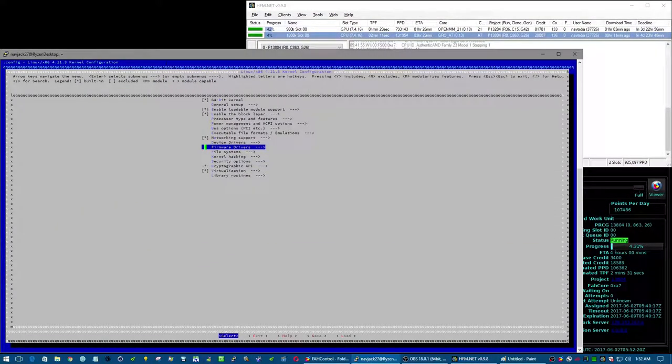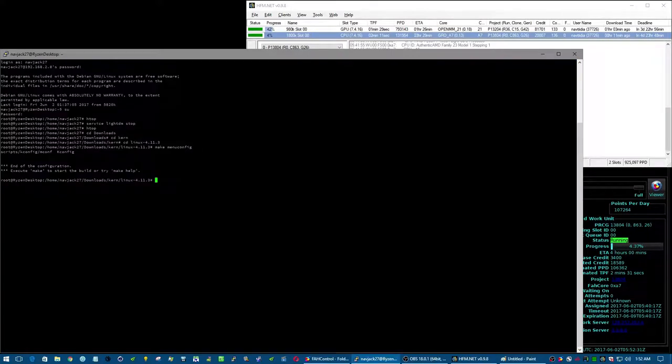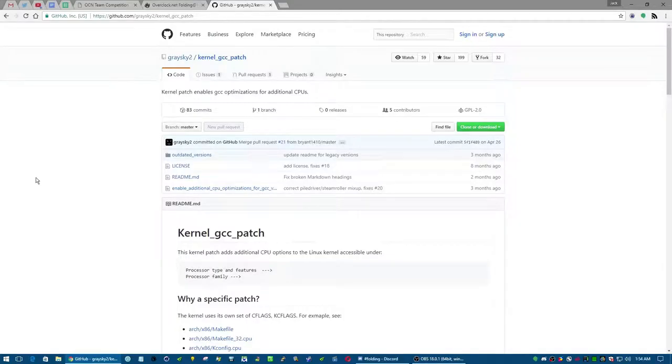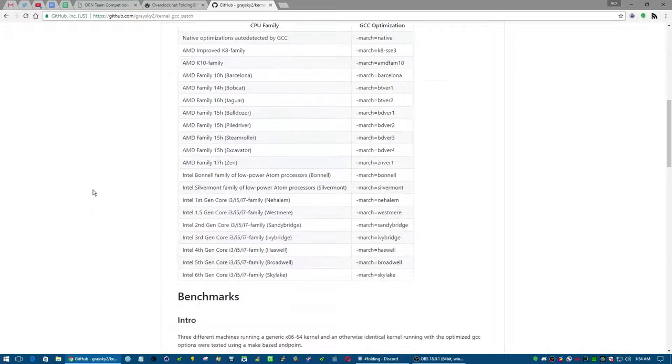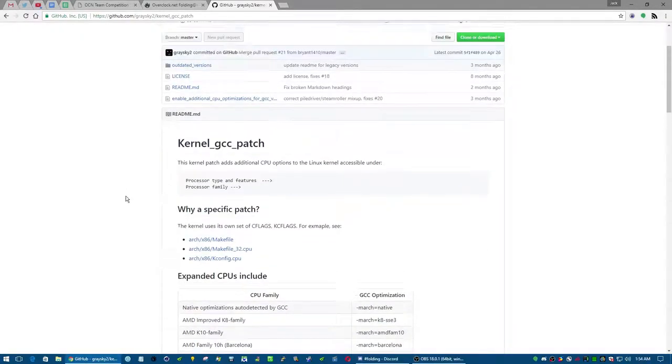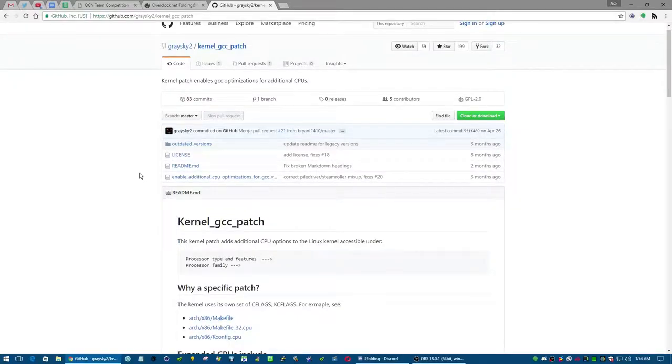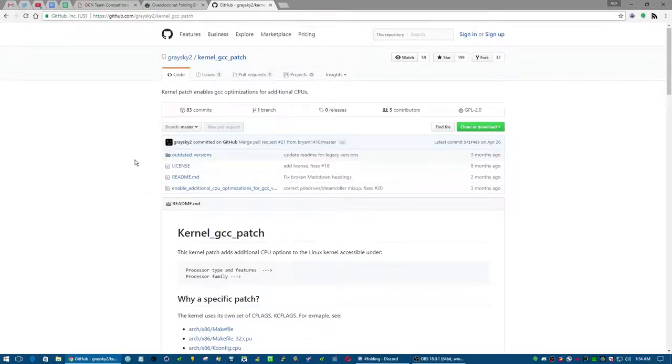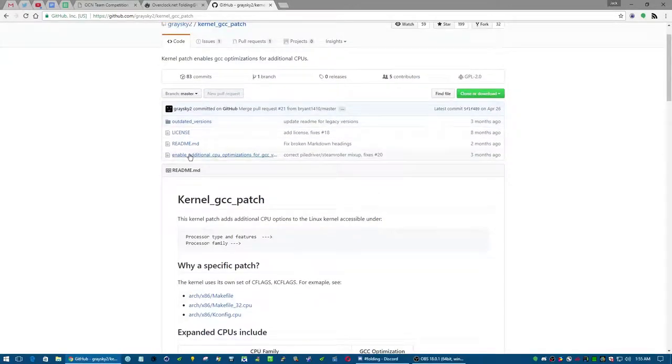I could show you where I got this. So this is the GitHub page for the kernel patch, and this is what I used. I'm pretty sure that there's a different way you could do this—there's a whole lot of different ways you could do a lot of this stuff, that's what I've learned about Linux—but this was the easiest that I found.